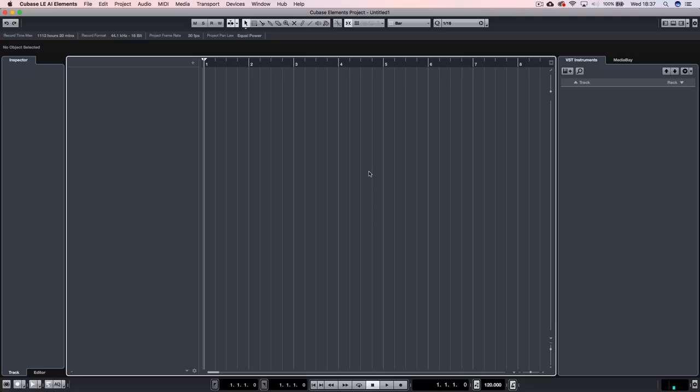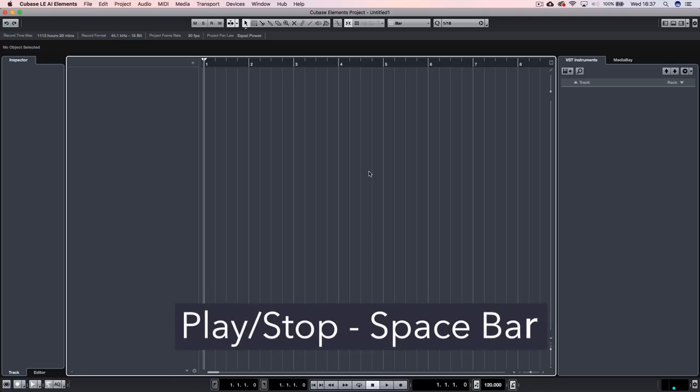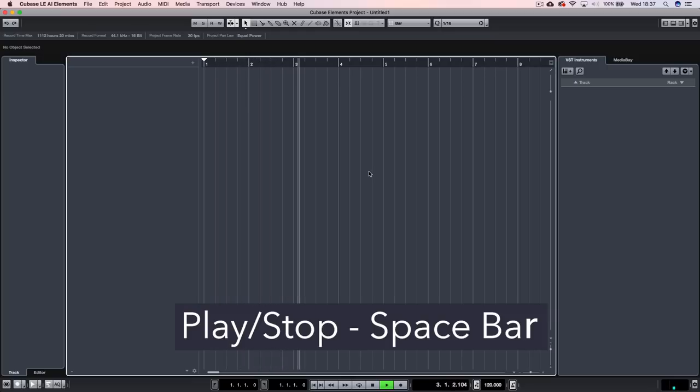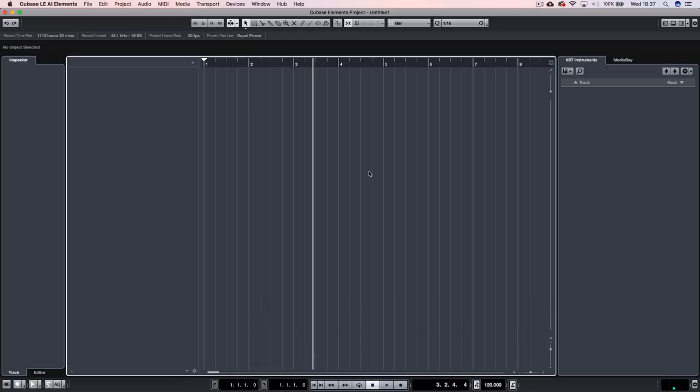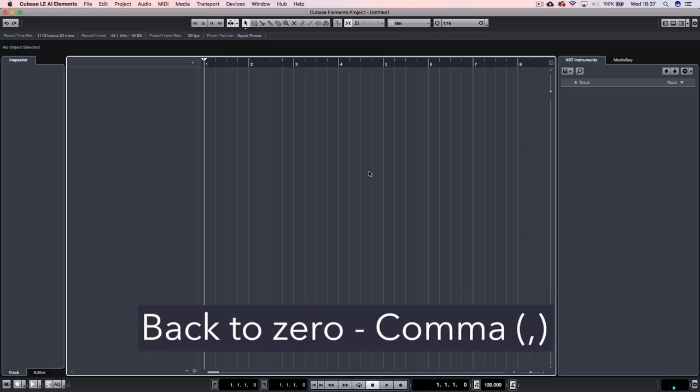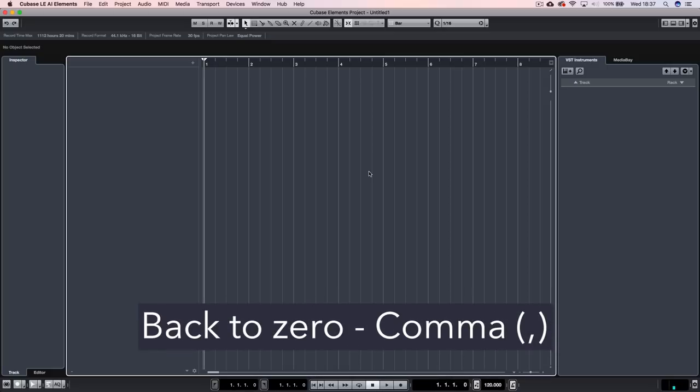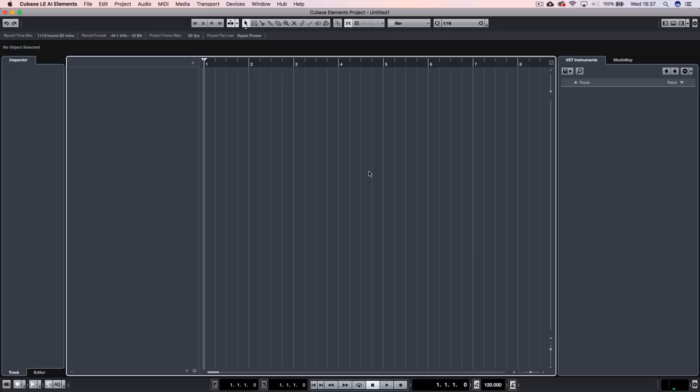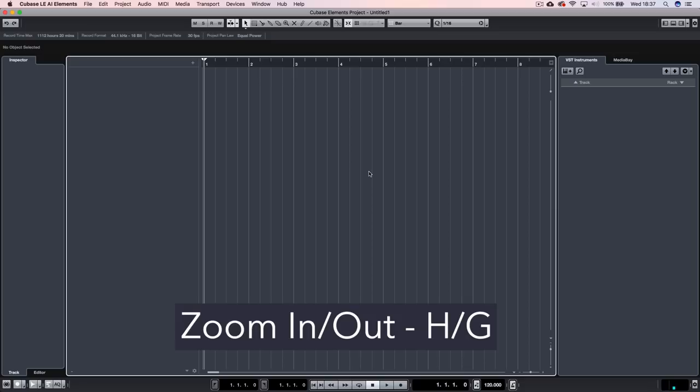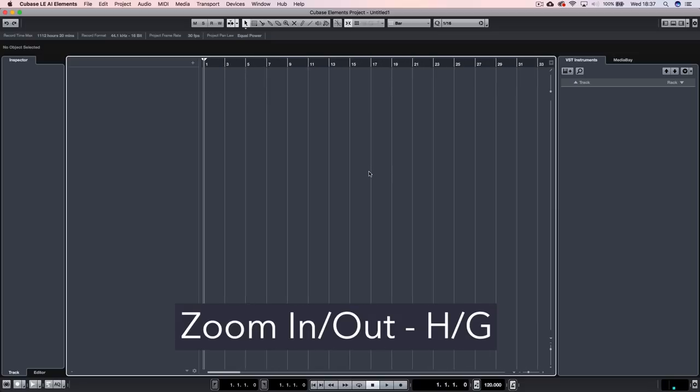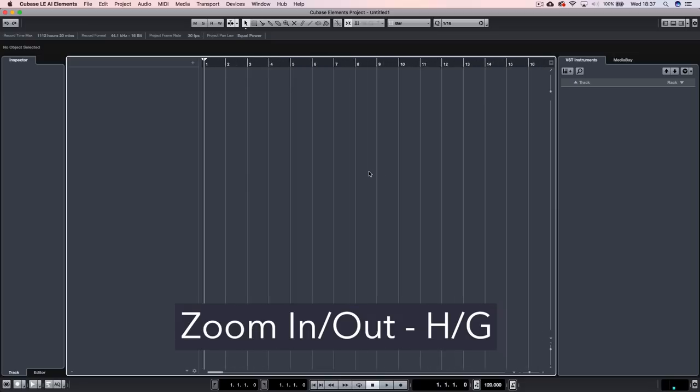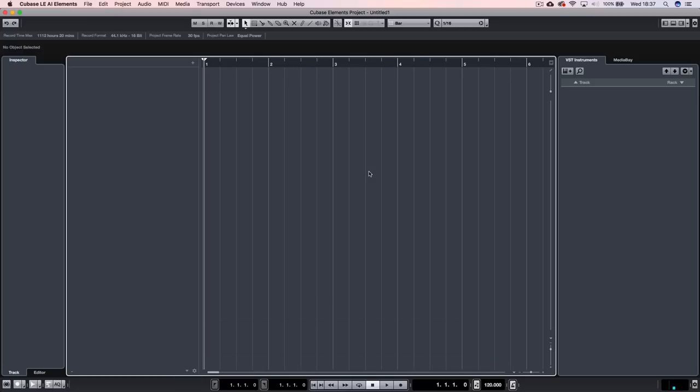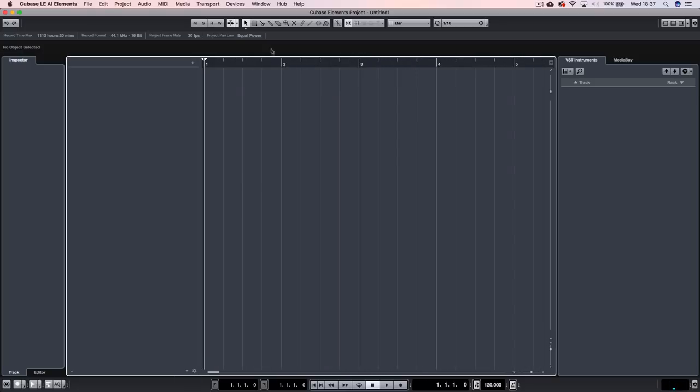First of all, play and pause or play and stop is just going to be the space bar. So you can see my bar running along here. If I press space bar again, that's going to stop. To get back to zero, this is something that I couldn't do for ages. I'm used to using enter for that. All you need to do is press comma. And both of those apply on Mac or PC. For zooming, it's really simple on Cubase. It's just the keys G for golf and H for hotel. So G is going to zoom you out and H is going to zoom you in.